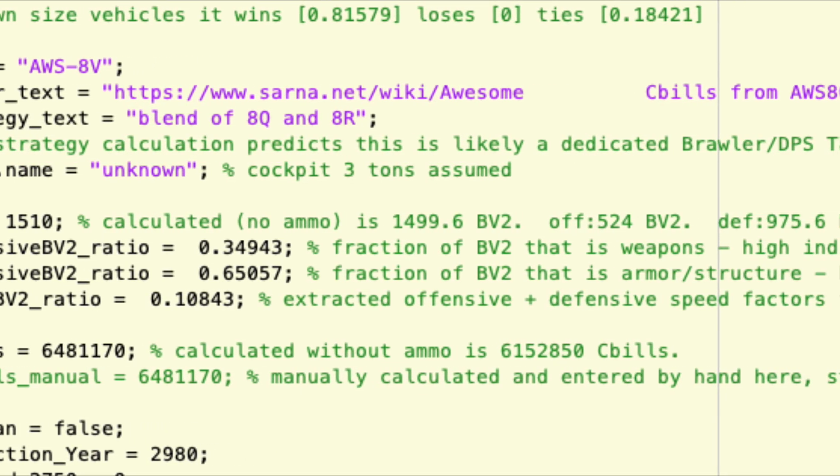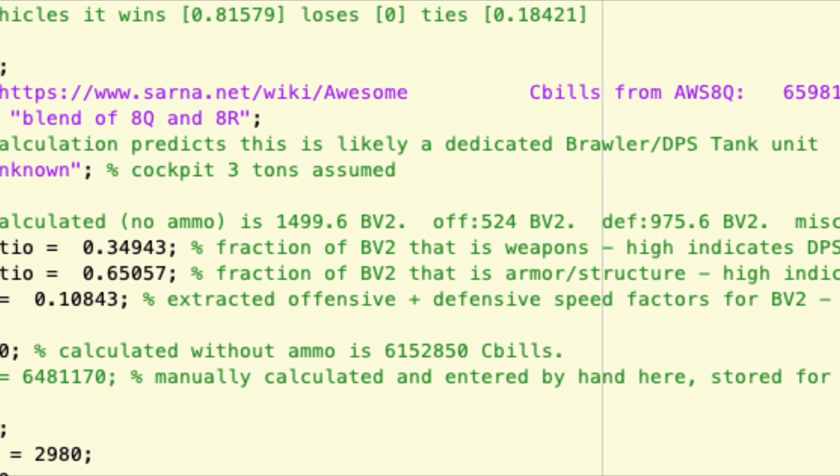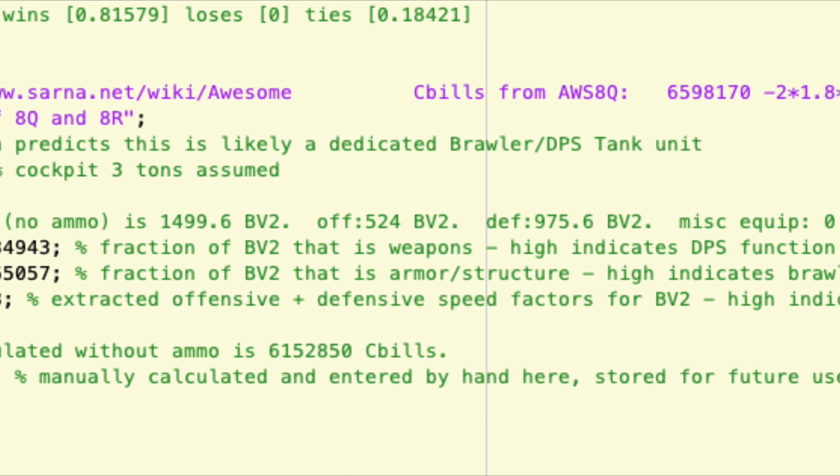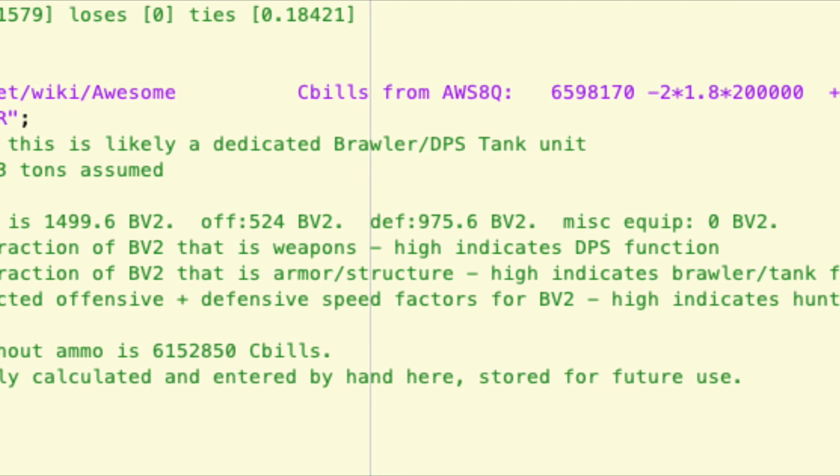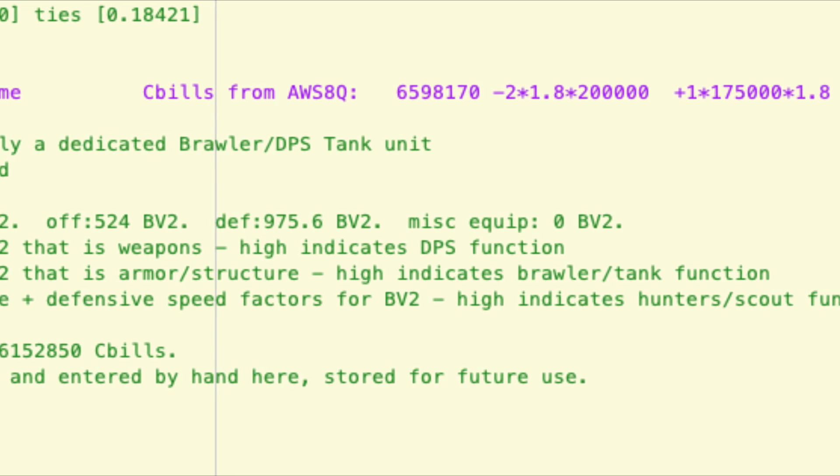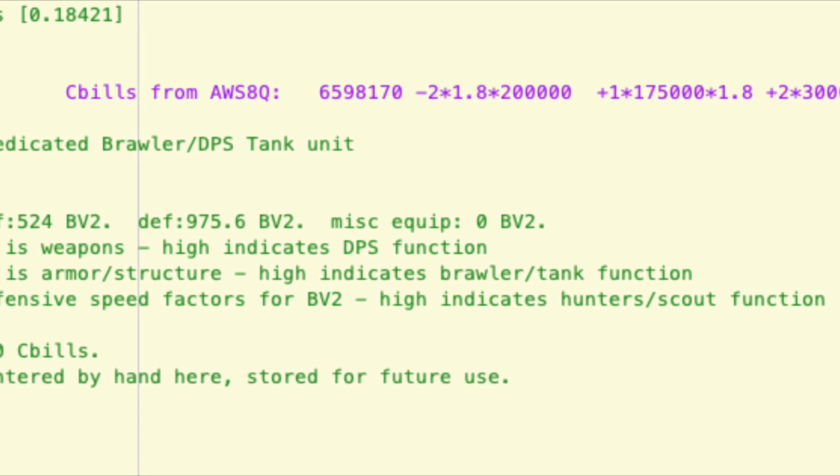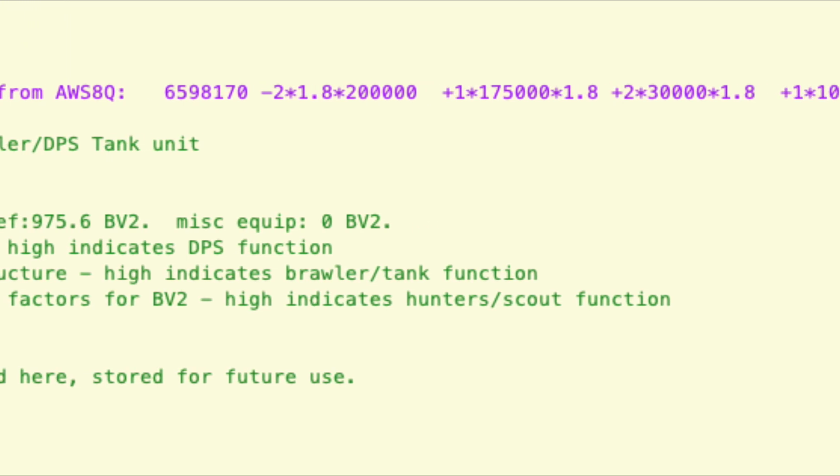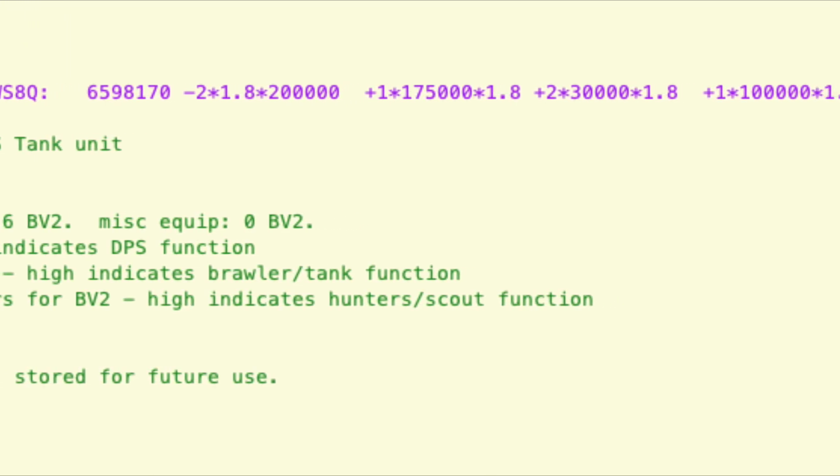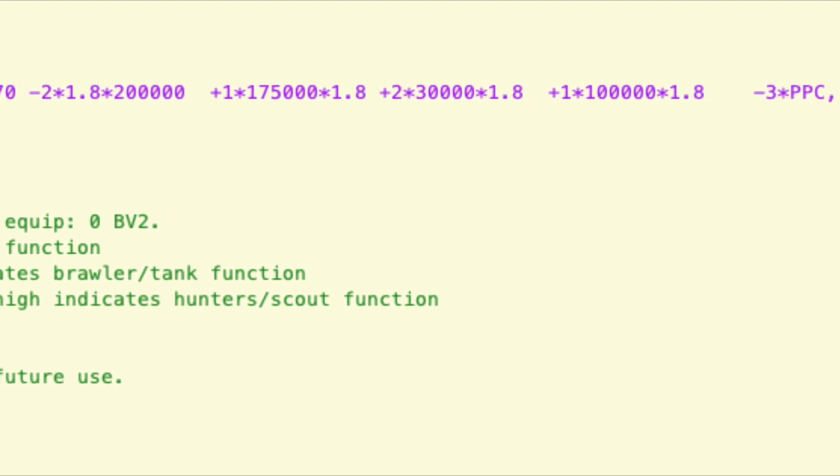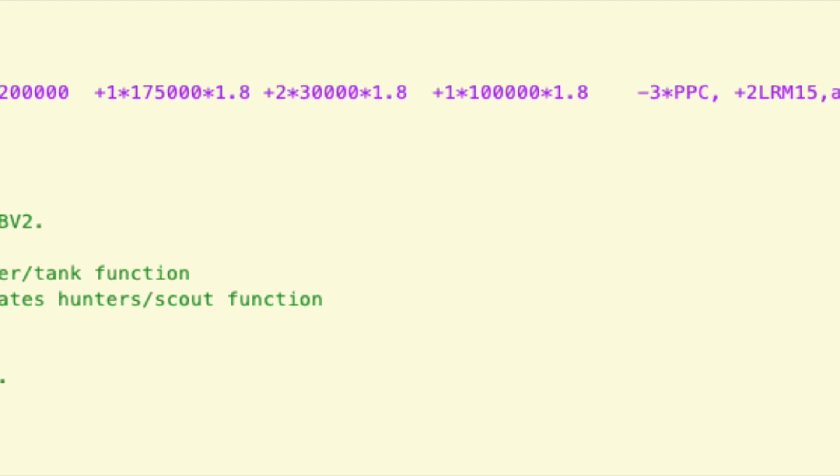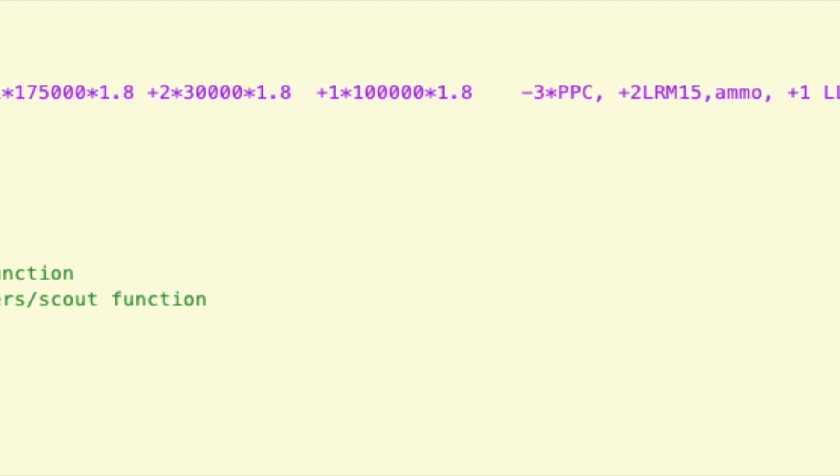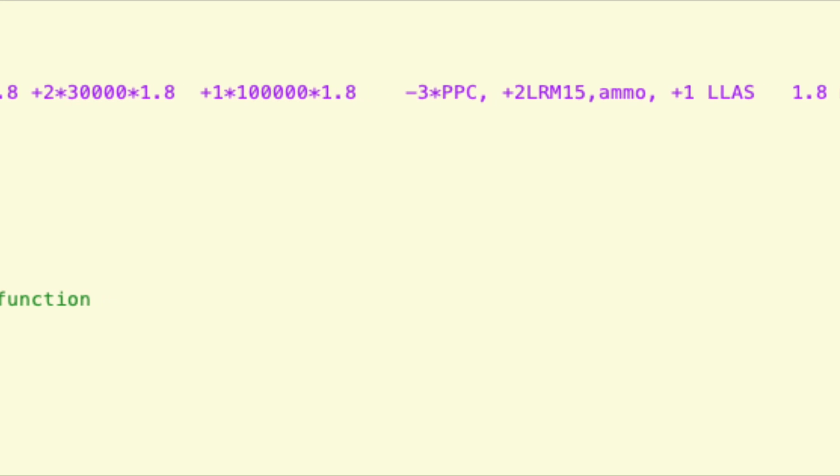And finally we'll do the 8V. Now the good part is this goes back to the standard 8/28 heat sinks, so you don't have to do weird guesses on prices. So 6,598,170, this time only subtract two PPCs, so then times the chassis factor 1.8. Then you add one LRM, so it's 175K. Then you add two tons of ammo and you add one large laser. So this time you get this other new price, and this time you don't have to make up a price for heat sinks. And that's it.